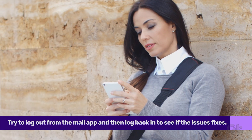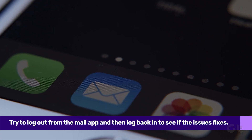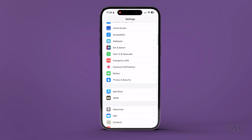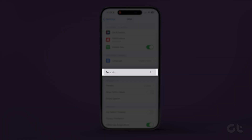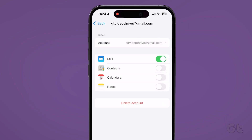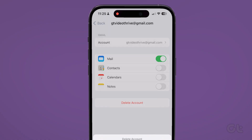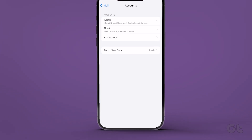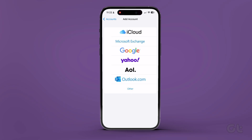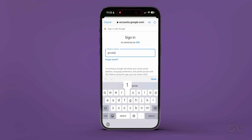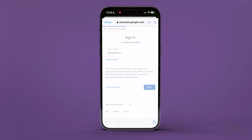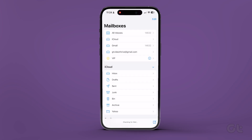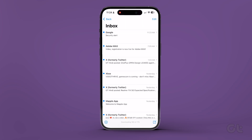If you are still unable to sync your mail properly, you can try to log out from the app and then log back in. To do that, navigate to Settings, Mail, Accounts, and then select your Gmail account that is not syncing with Apple Mail. Now tap on Delete Account and tap again on Delete Account to confirm your action. Once done, tap on Add Account, select Google from the list of email services, and then tap on Continue. Simply sign in again using your Gmail ID and password. Once that is done, just close the Settings app and reopen Apple Mail to check if the app is able to fetch new emails.